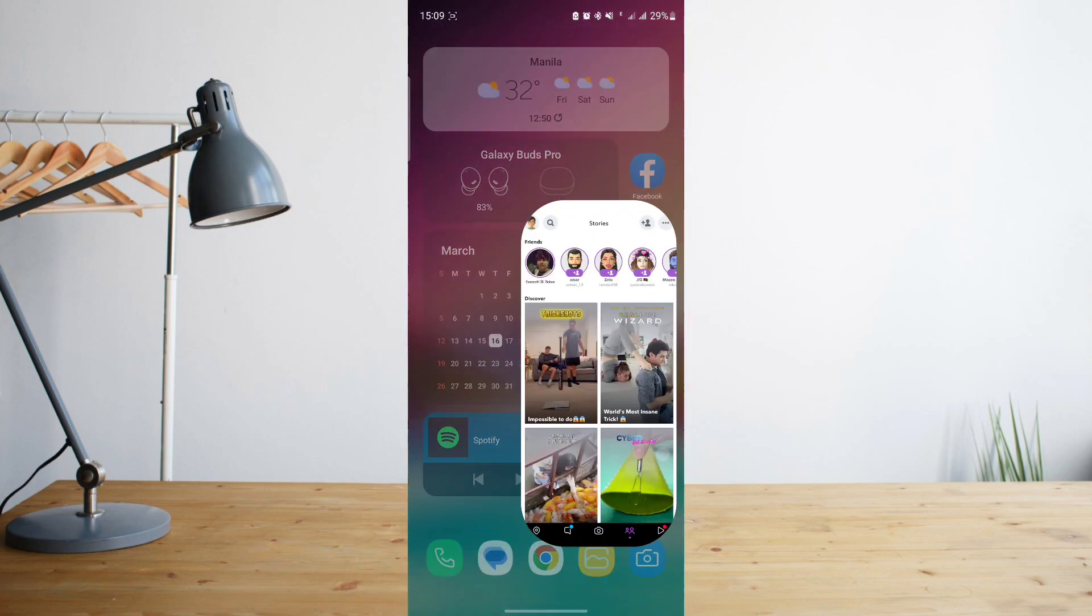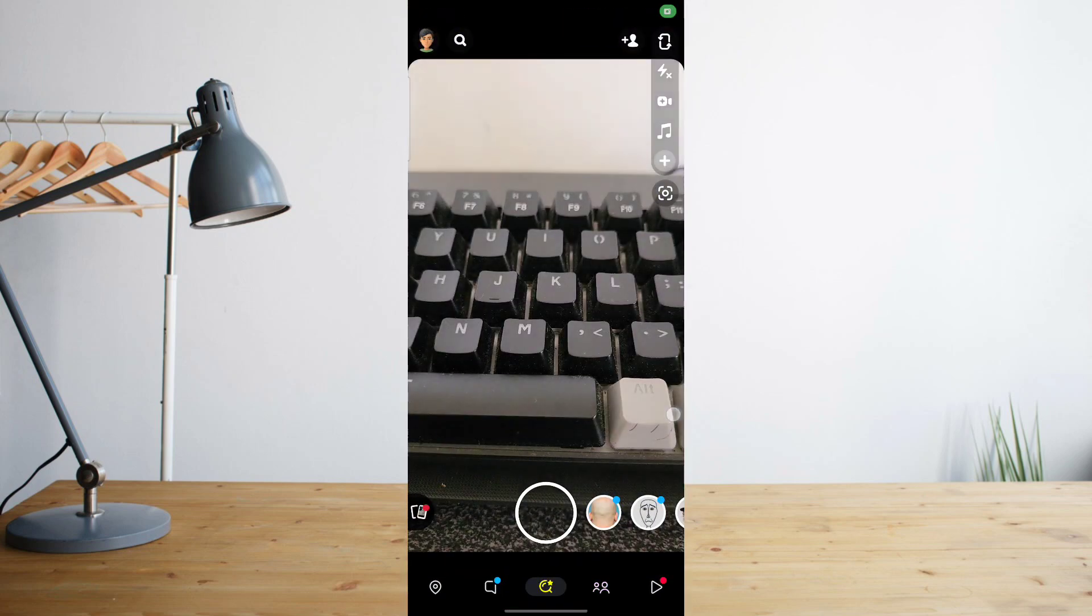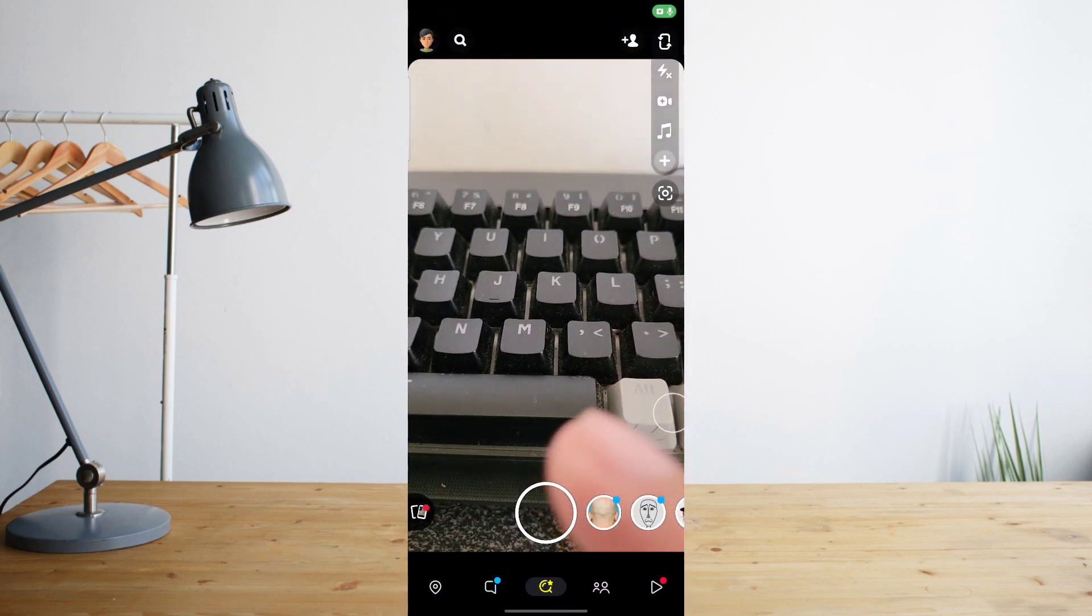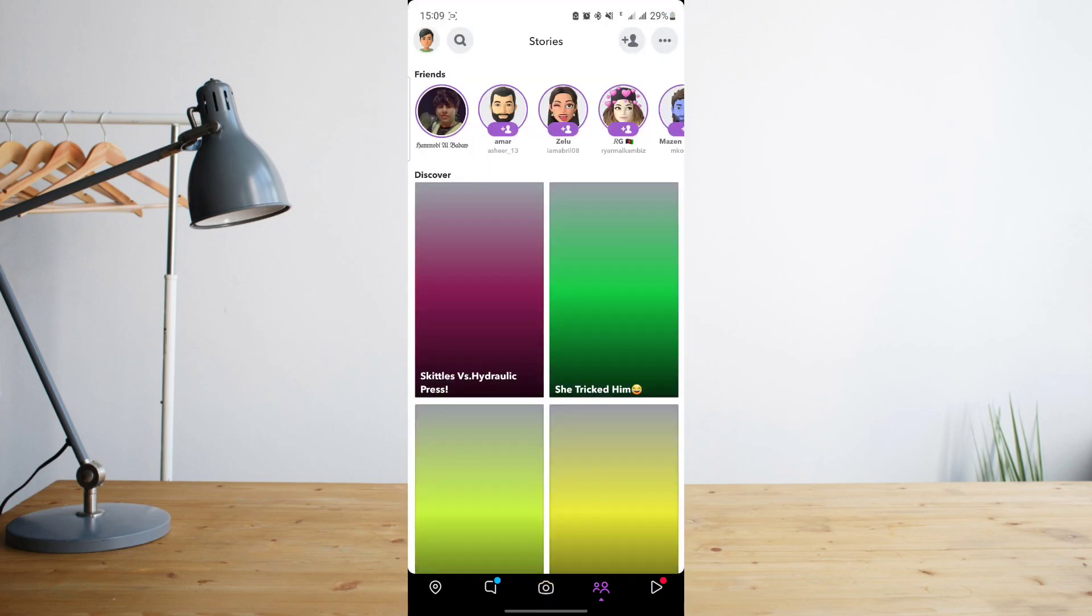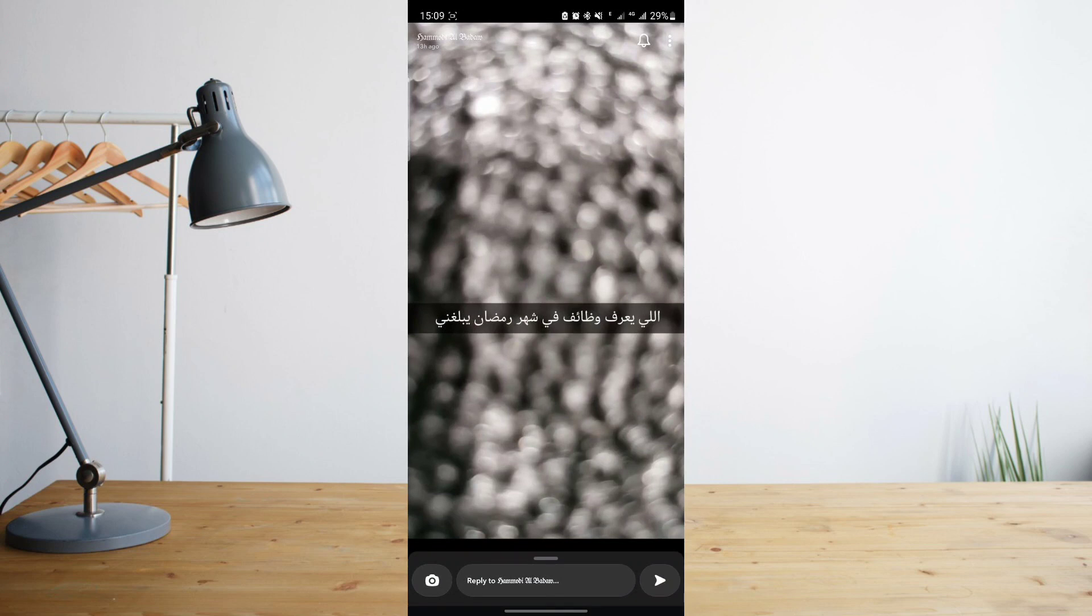Then I'm going to go back to Snapchat and then go back to the story section. And then that's the time that I'll view Hamoudi's snap. So if I go ahead and view that, here's his snap.